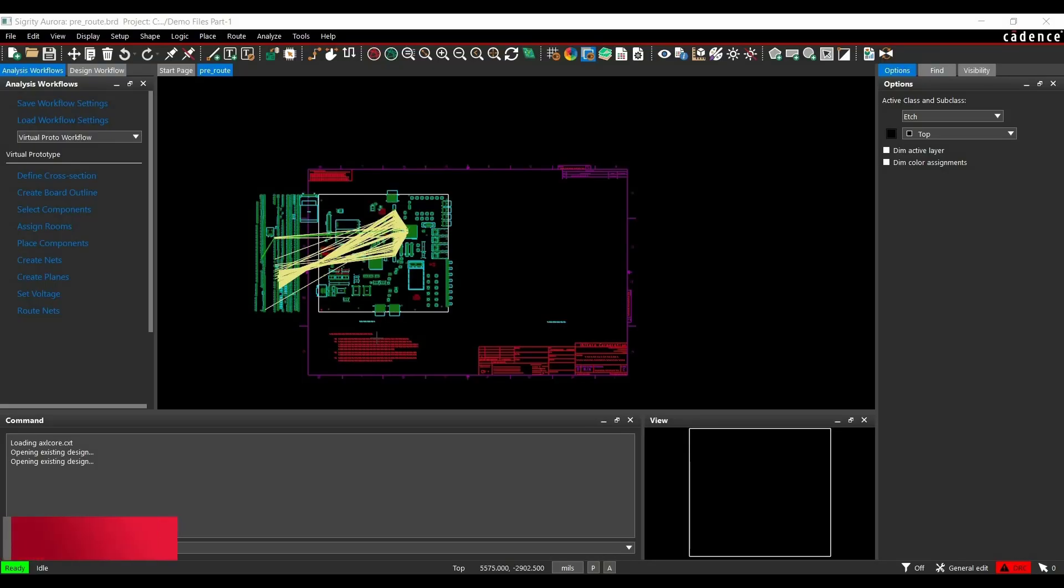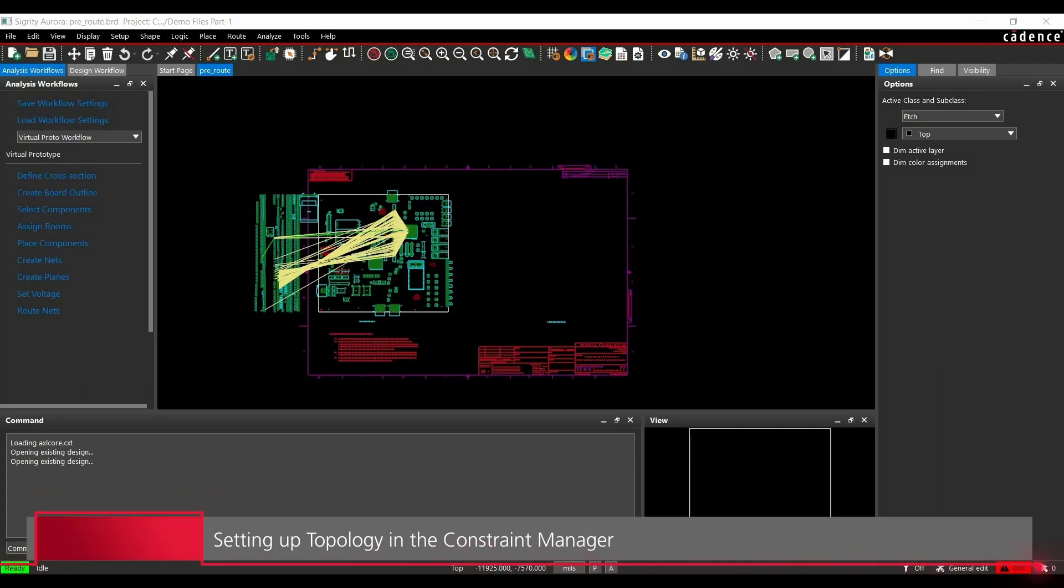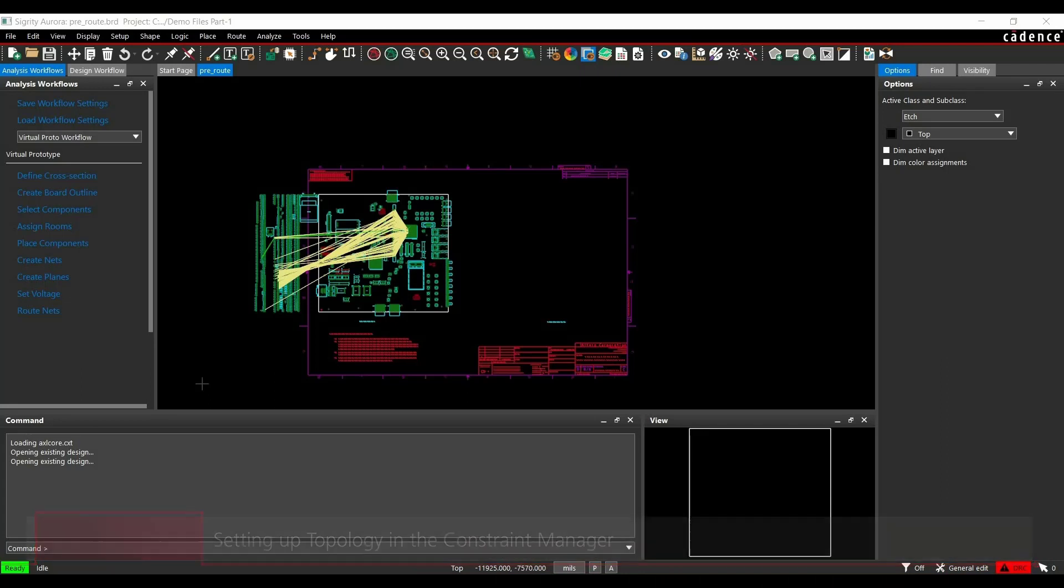In the first step, we will open the same board file from part 1, or you can download it from the description and open it. Then we will go for setting up topology extraction.